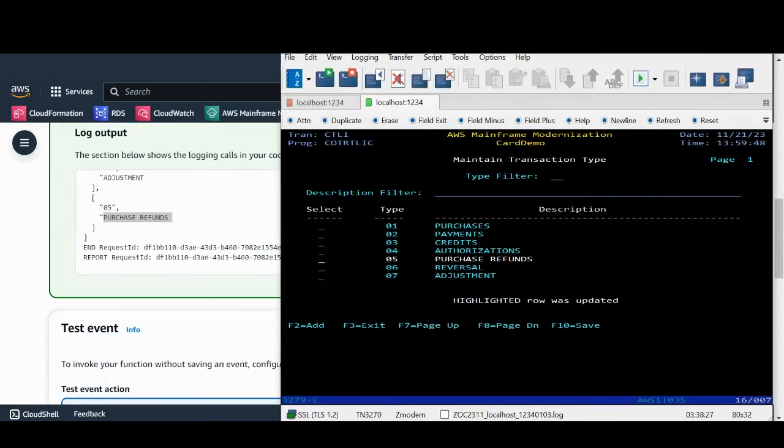The data is now successfully being replicated in real-time from mainframe to AWS. This concludes the demo of AWS mainframe modernization service data replication with Precisely. Thank you.